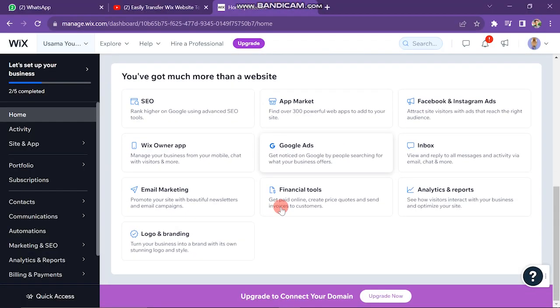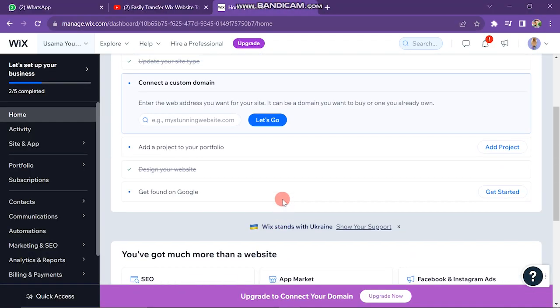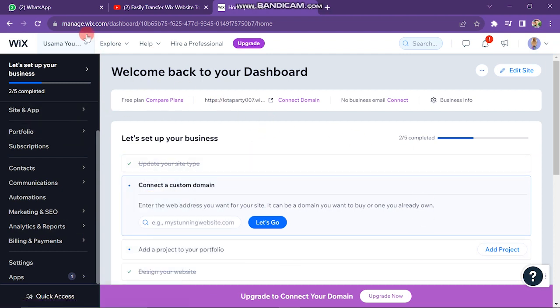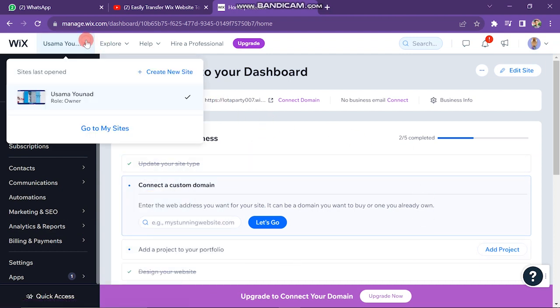The first step is to open your Wix dashboard. It will look like this. Next, you have to click on your website's name button which is on the upper bar of the screen, and then click on the 'Go to My Sites' button.